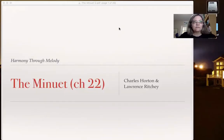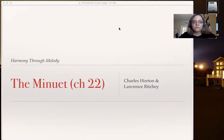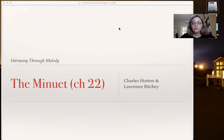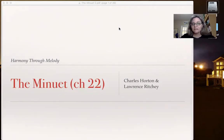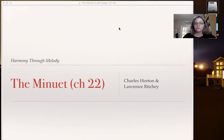Hello, music theory students. This is a video about the minuet. There will be a few videos. This first one is really going to look at the history of the minuet and some basics about the minuet. I'm using directly information from the textbook Harmony Through Melody, chapter 22, by Charles Horton and Lawrence Ritchie.